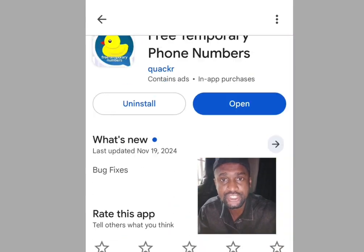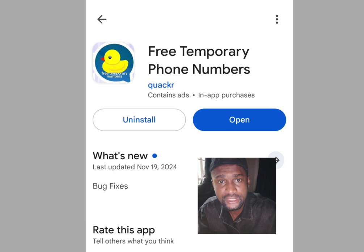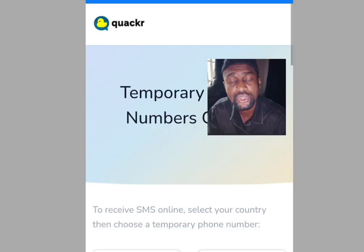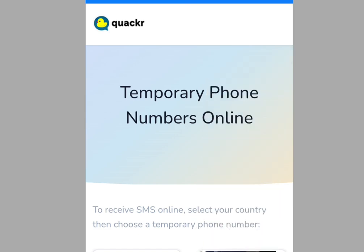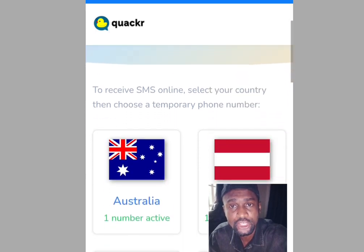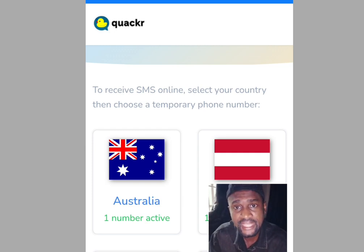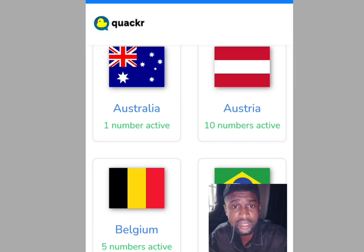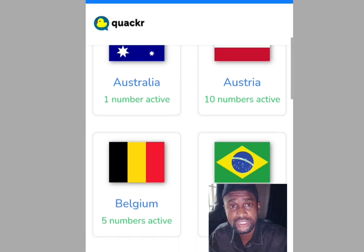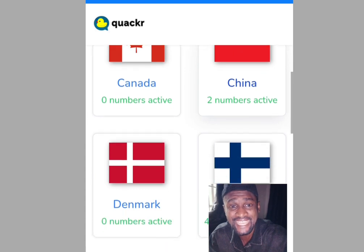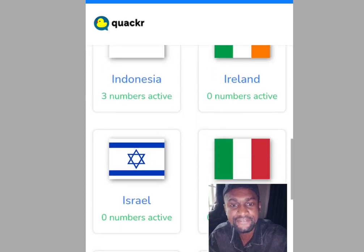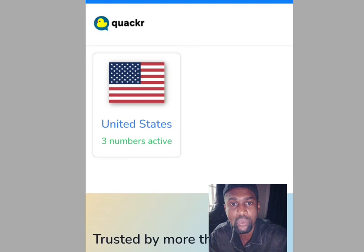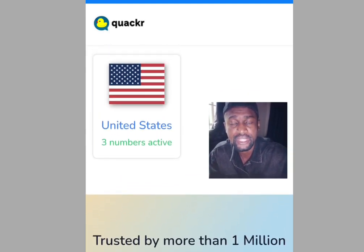Now let's install the app. After installation, tap open and it will bring you here. As you can see, it says 'Temporary Phone Numbers Online.' Scroll down — it says to receive SMS online, select your country, then choose a temporary phone number. Apart from America, you can also get a free phone number from Australia, Austria, Belgium, Brazil, Canada, China, and more. In this video, we are interested in getting a free American number.